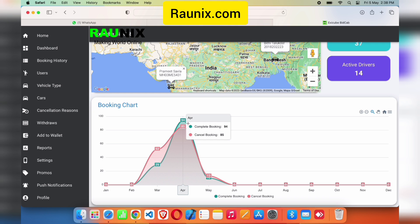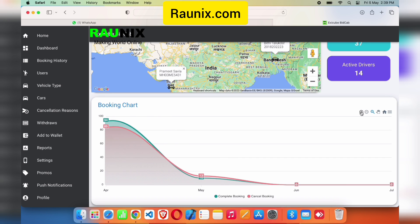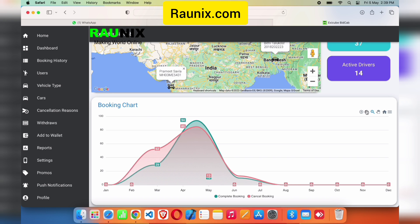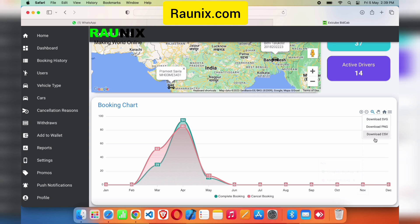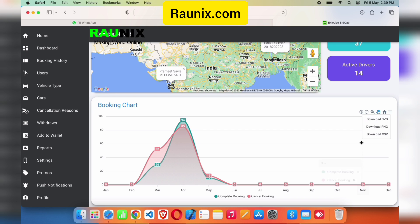This chart shows how many bookings are cancelled, and this chart shows how many bookings are completed. You can zoom in to see the graph in detail. You can also control the display and download this graph in PNG, SVG, and CSV formats.